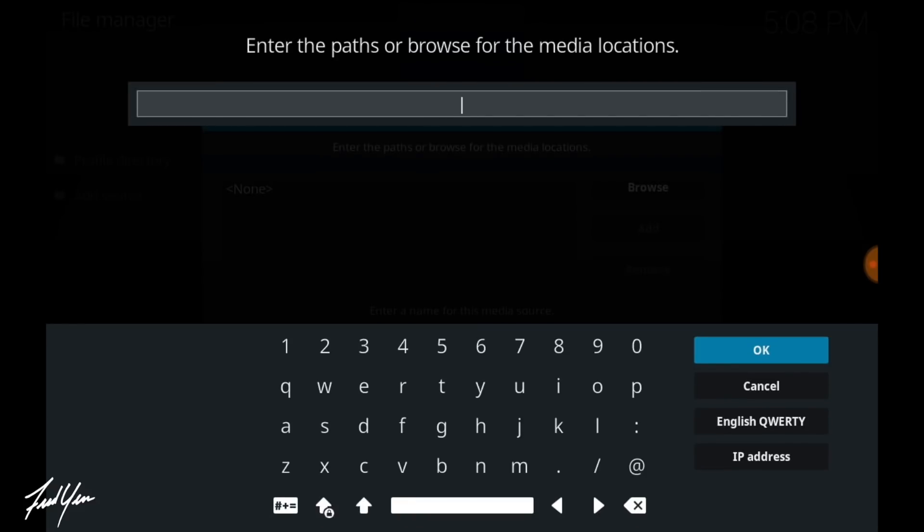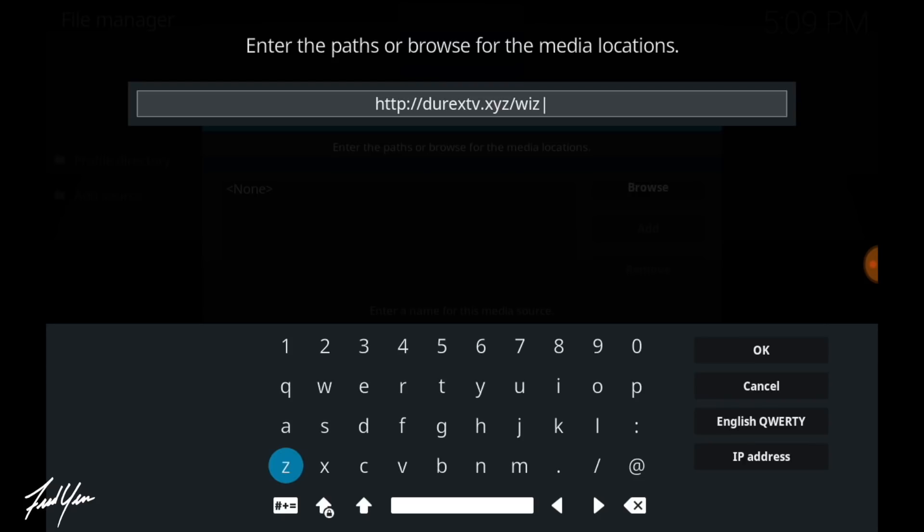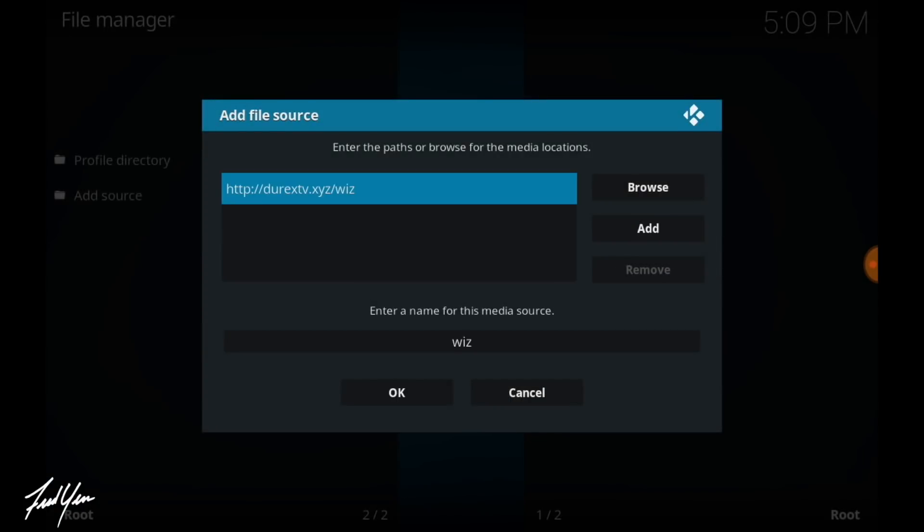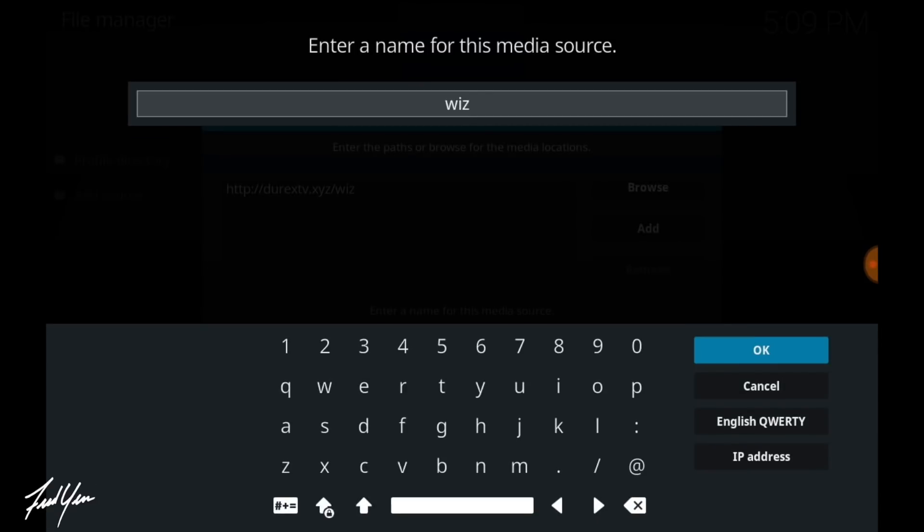And you want to enter in this URL: http://duretstv.xyz/wiz. Once you have that entered in, you can press OK.